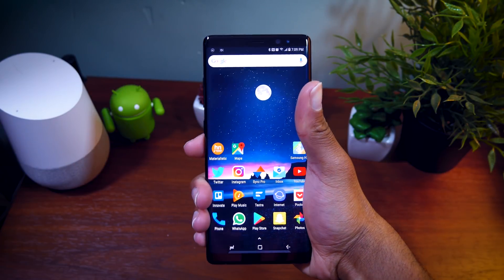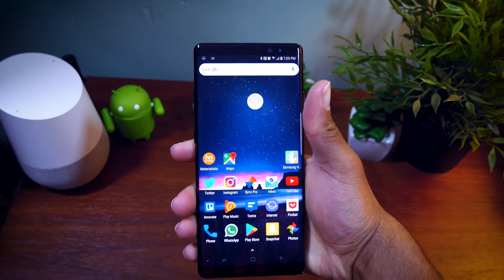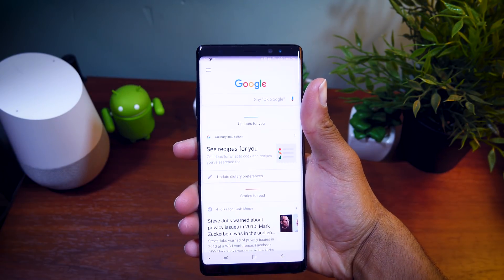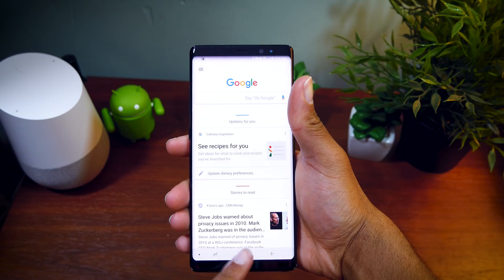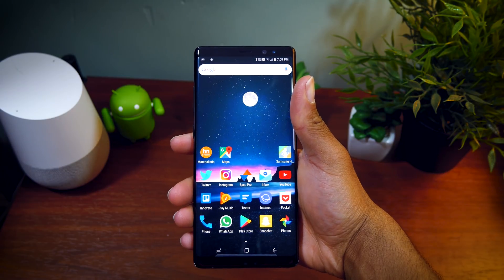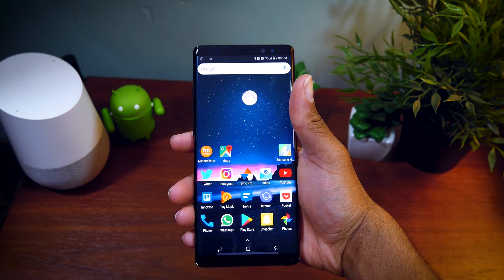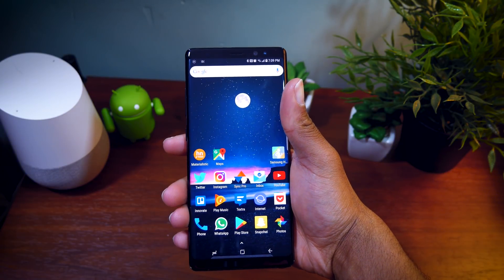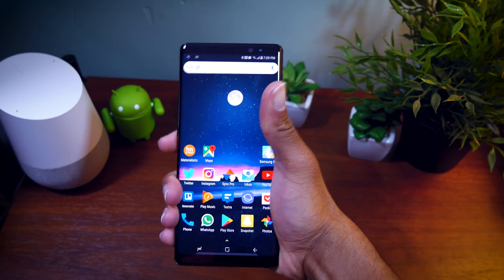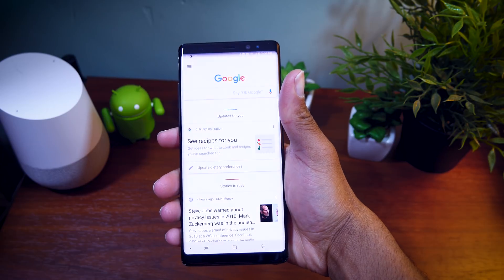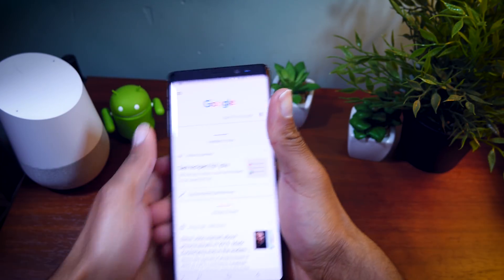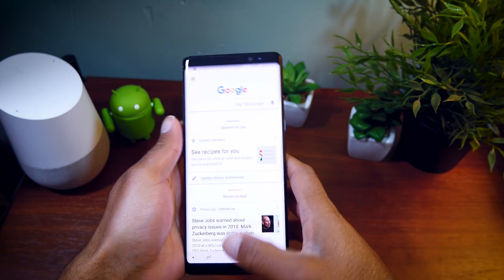Yo guys! What if I told you that you could launch an app simply by squeezing your phone? This is very similar to the Pixel 2's Active Edge feature, except I'm doing this on my Galaxy Note 8.